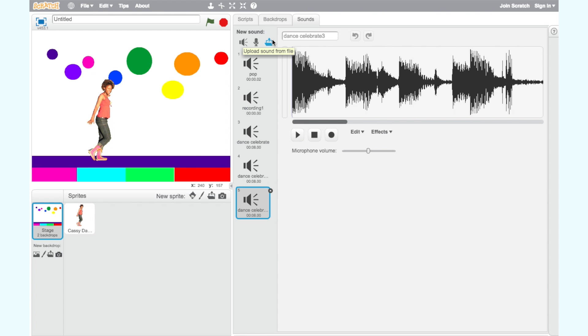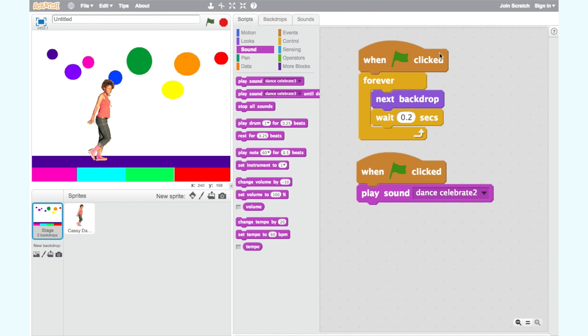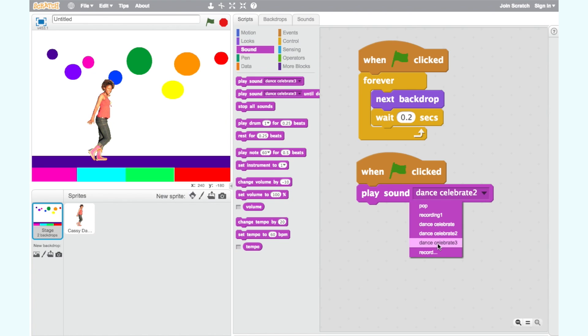Now that we have selected our sound, we need to make sure our Play Sound block is choosing the right sound. Click on the drop-down menu on the Play Sound block and select the sound you have chosen.